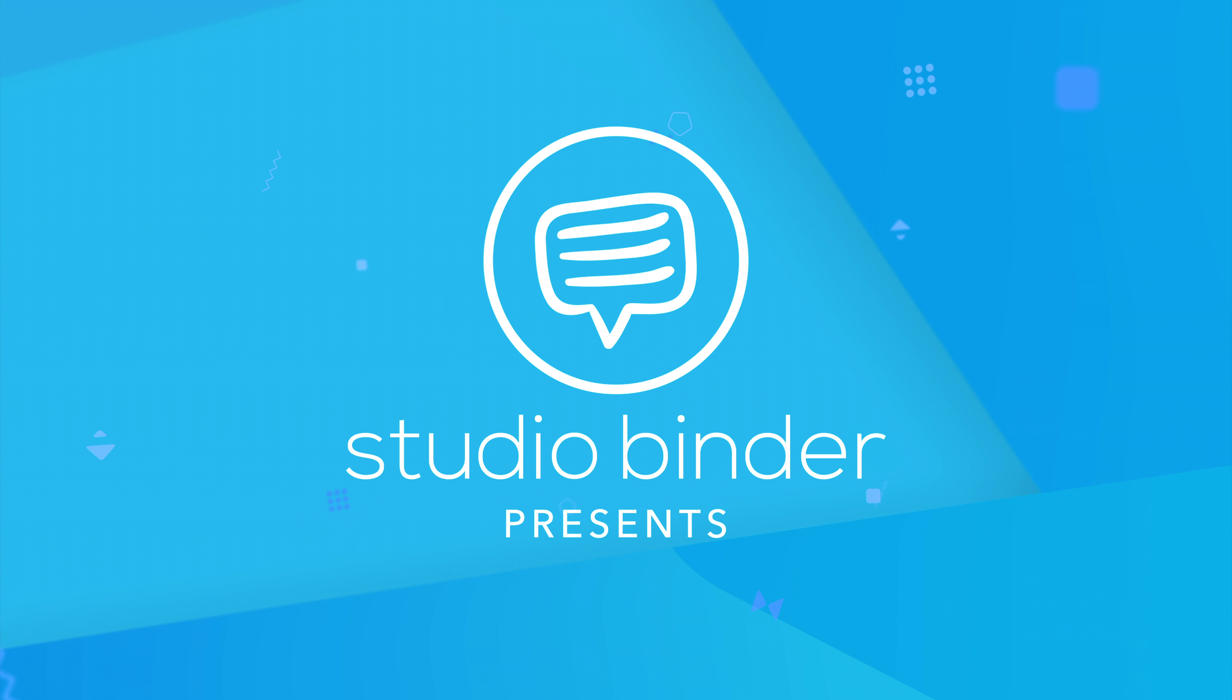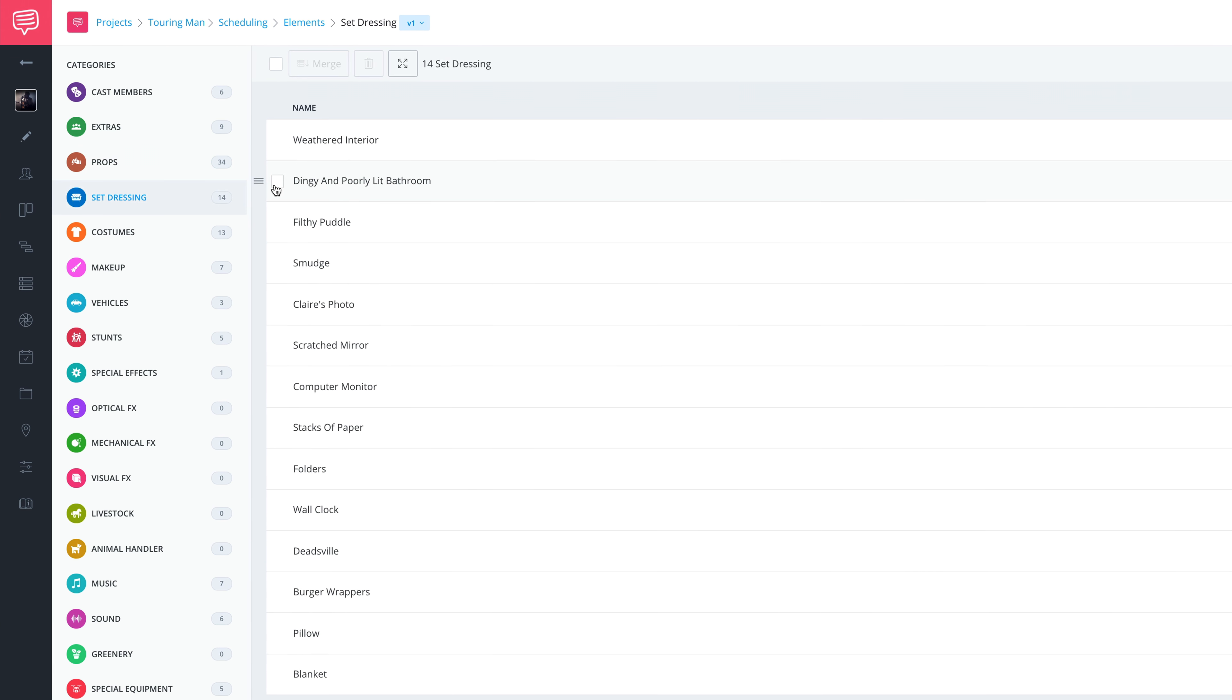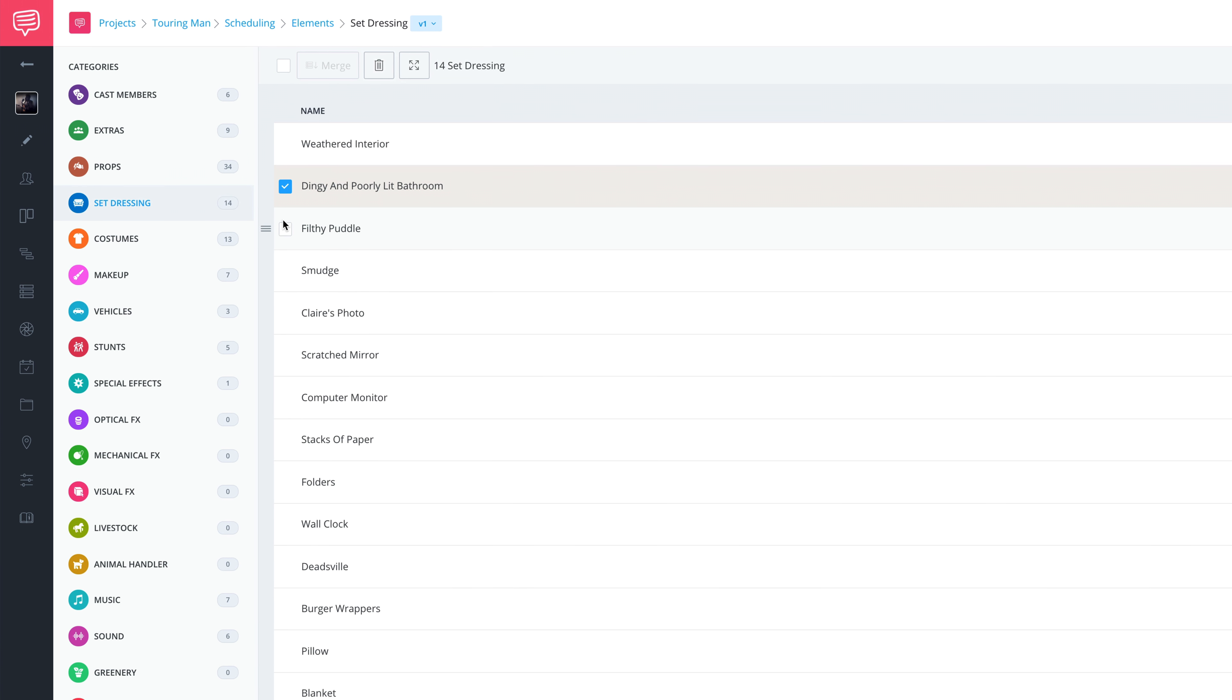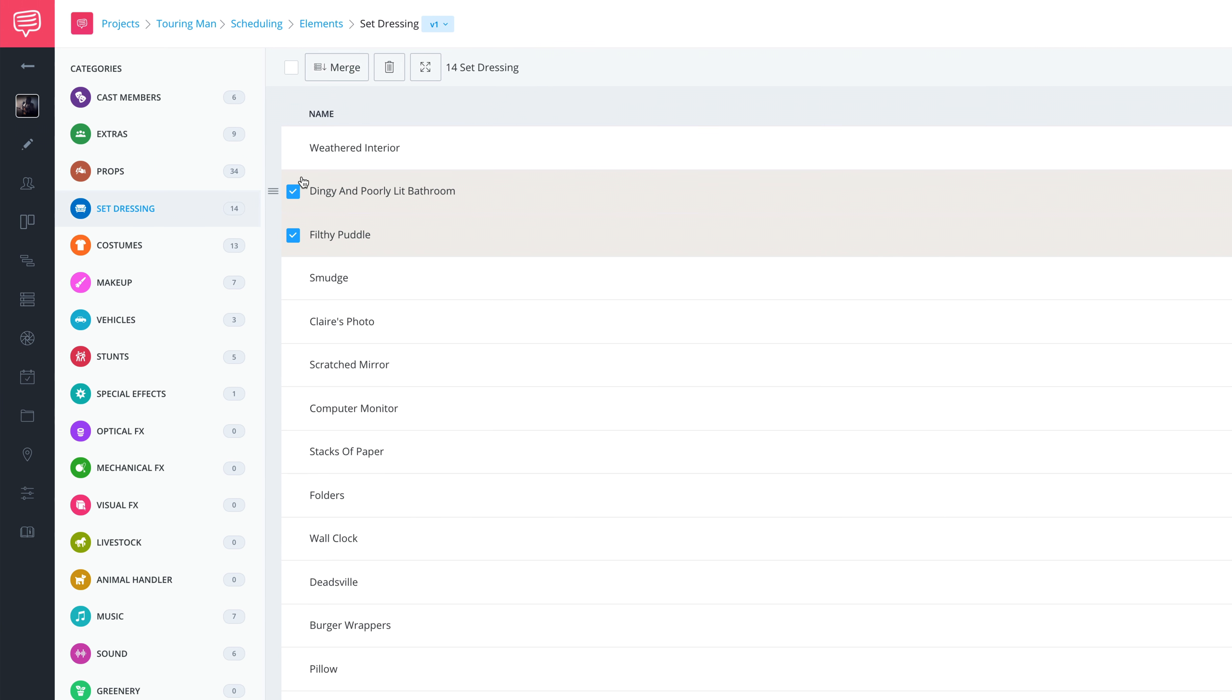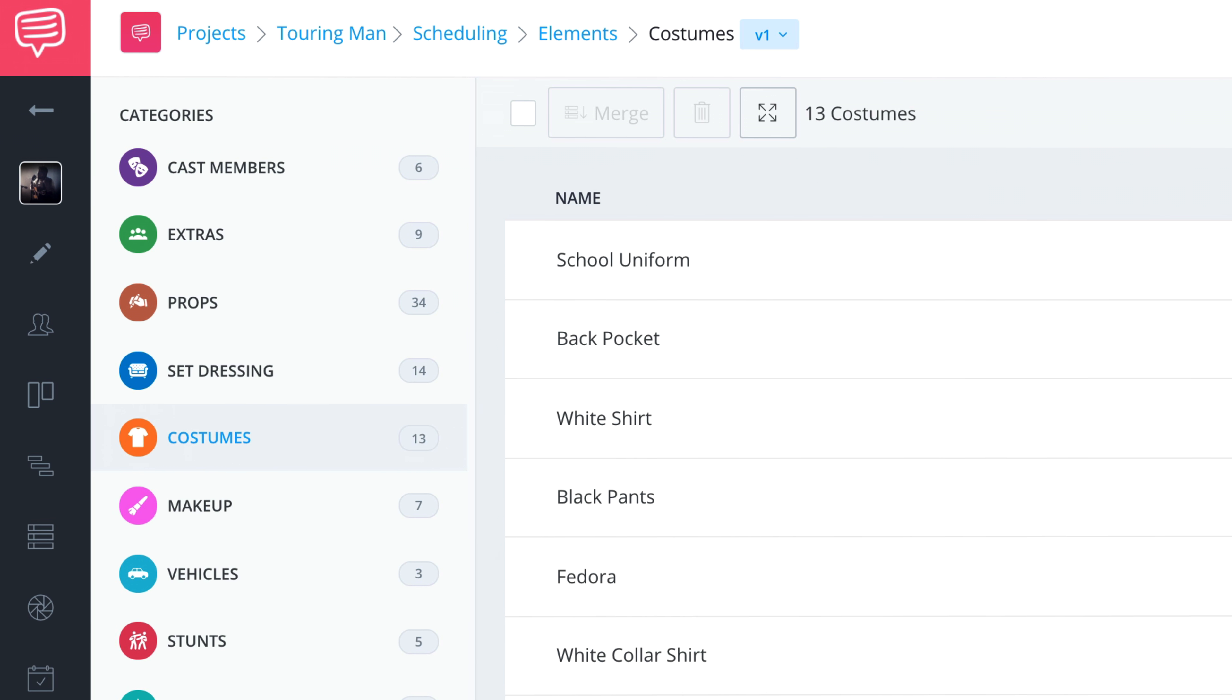Welcome to StudioBinder. In this video, we're going to show you how to edit, merge and delete elements efficiently.